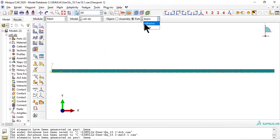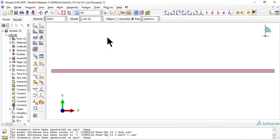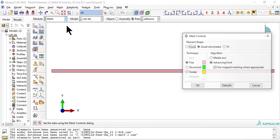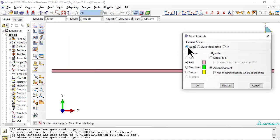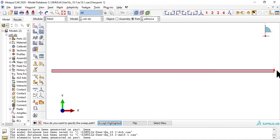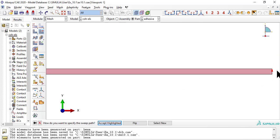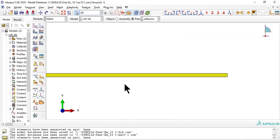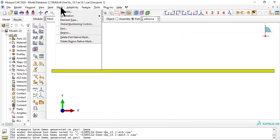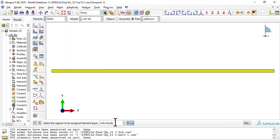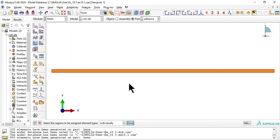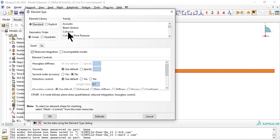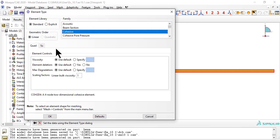Now we mesh the adhesive. Cohesive elements for the adhesive.